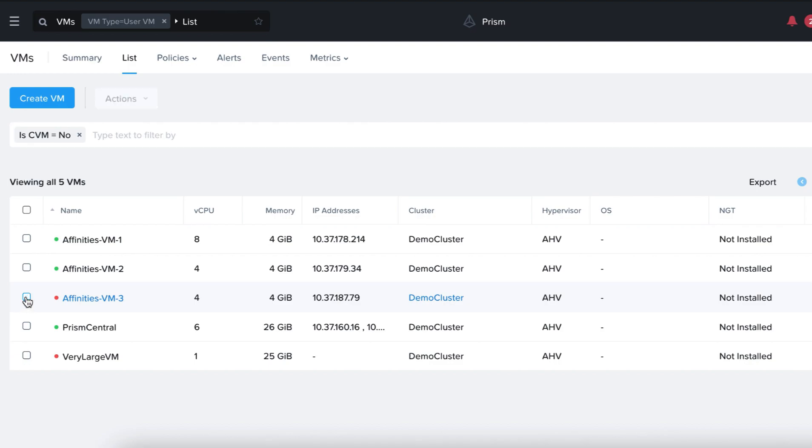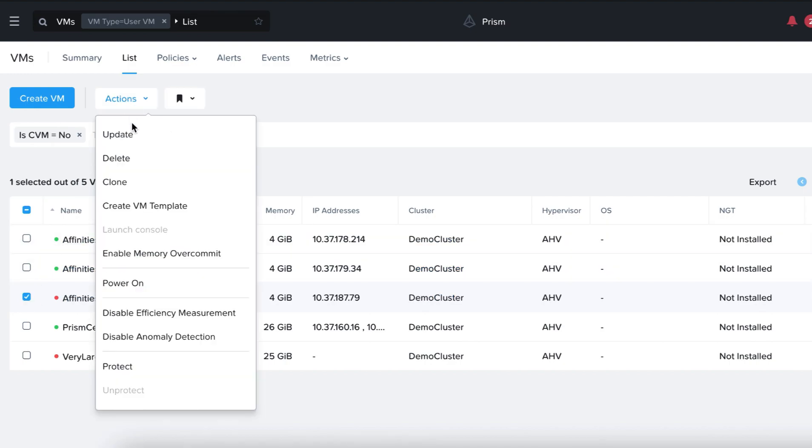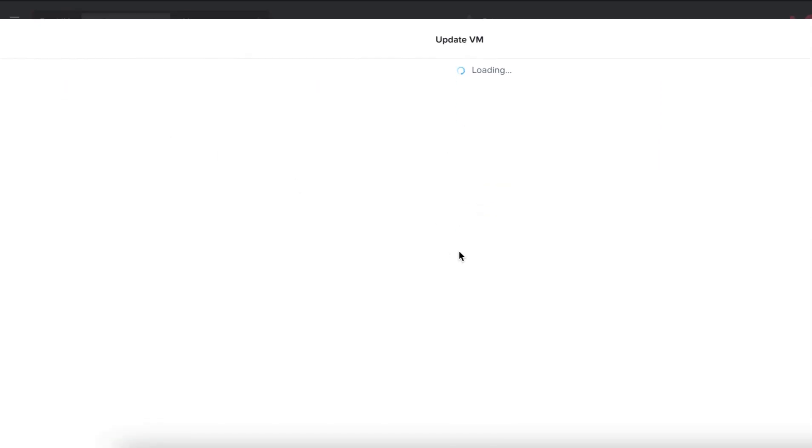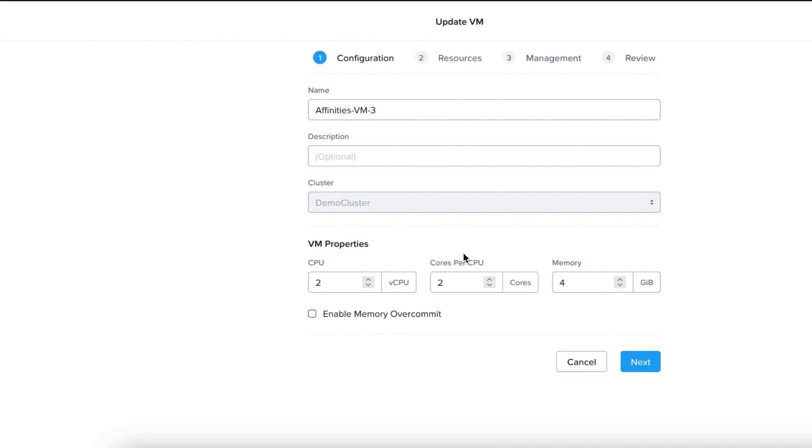Okay, now that the VM is powered off, let's increase the memory assigned to it up to 16 gigabytes. Let's click on the VM, Actions, Update.